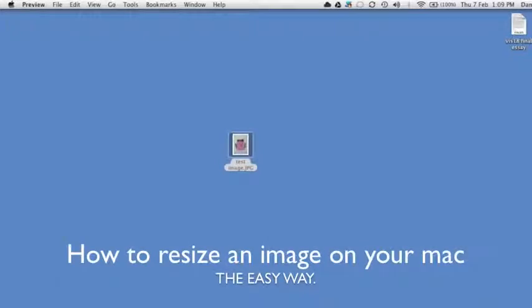G'day, my name's Dan. Today I'm going to show you how to easily resize or reduce the file size of any image using your Mac.